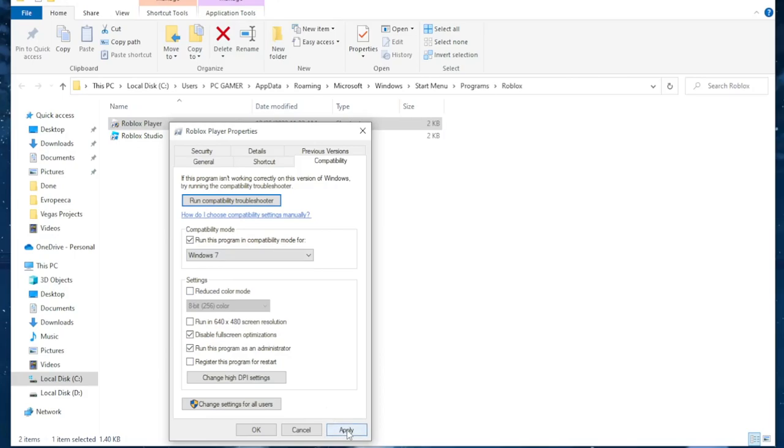After you have done this click on apply and now there is one more thing you have to do or you can do. Click on this run compatibility troubleshooter.